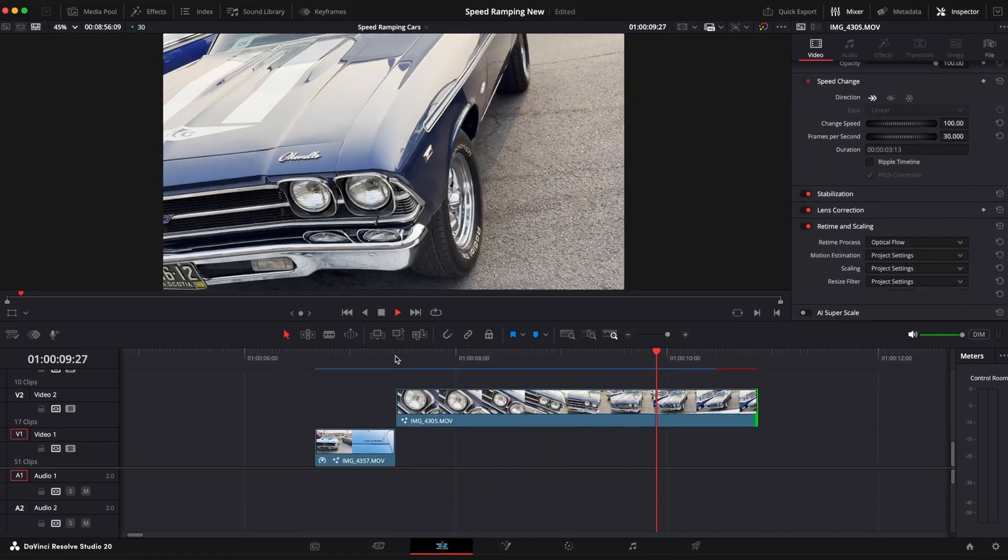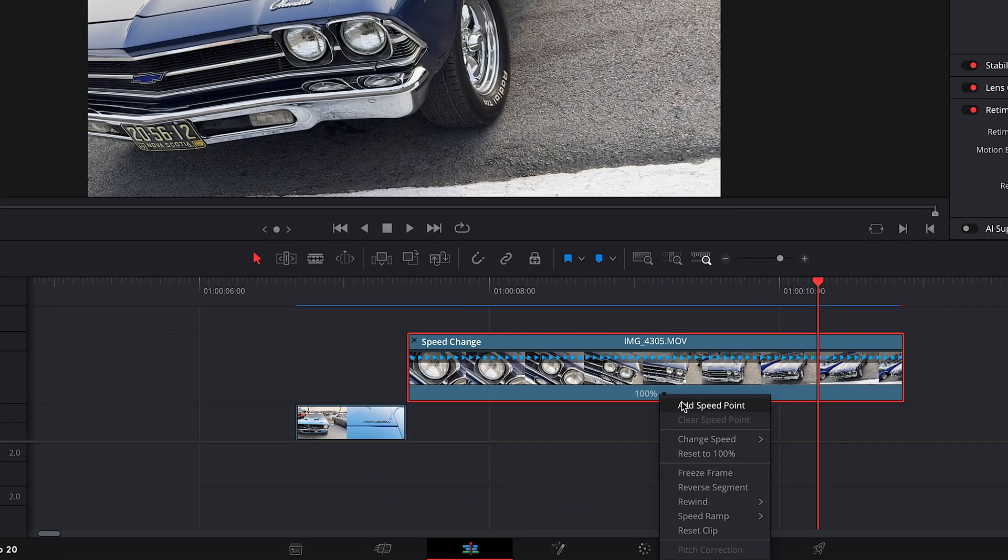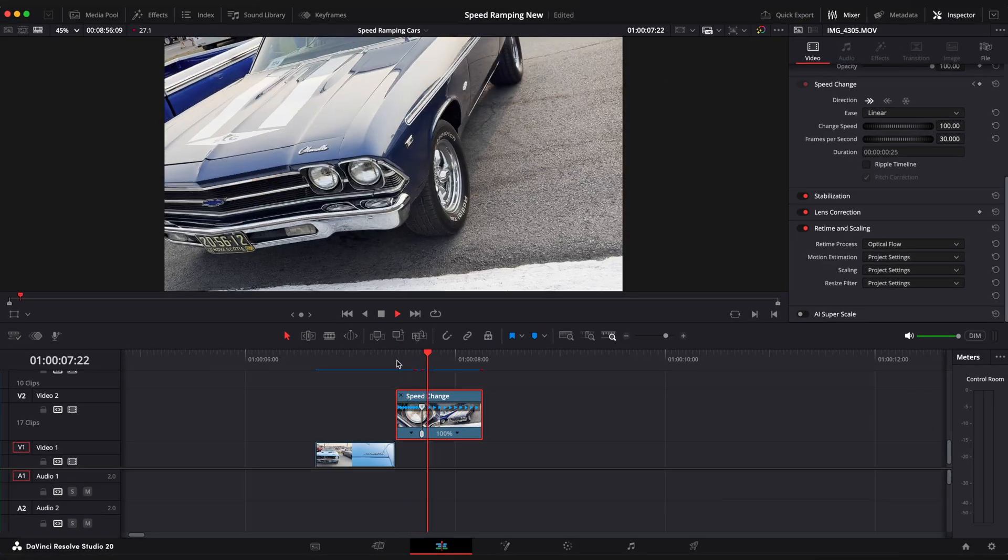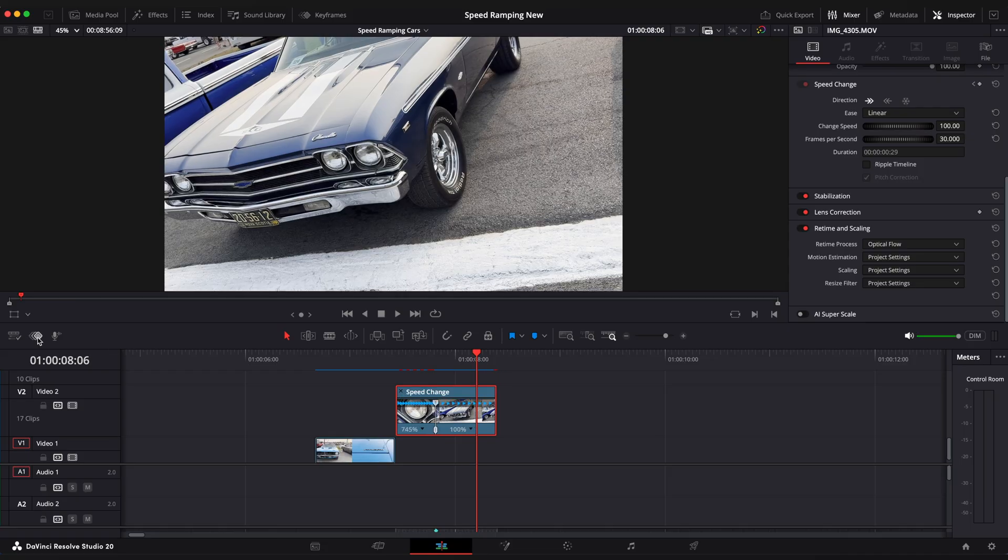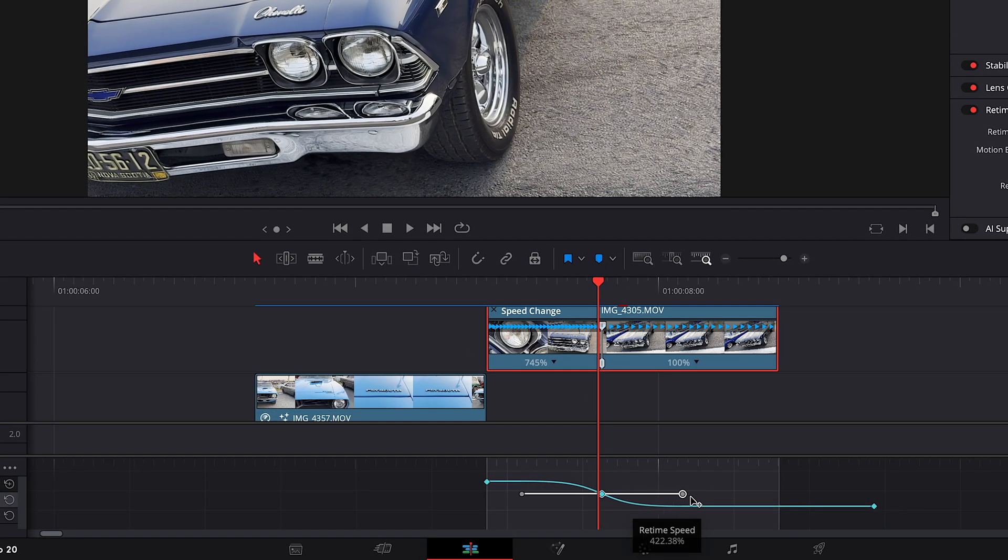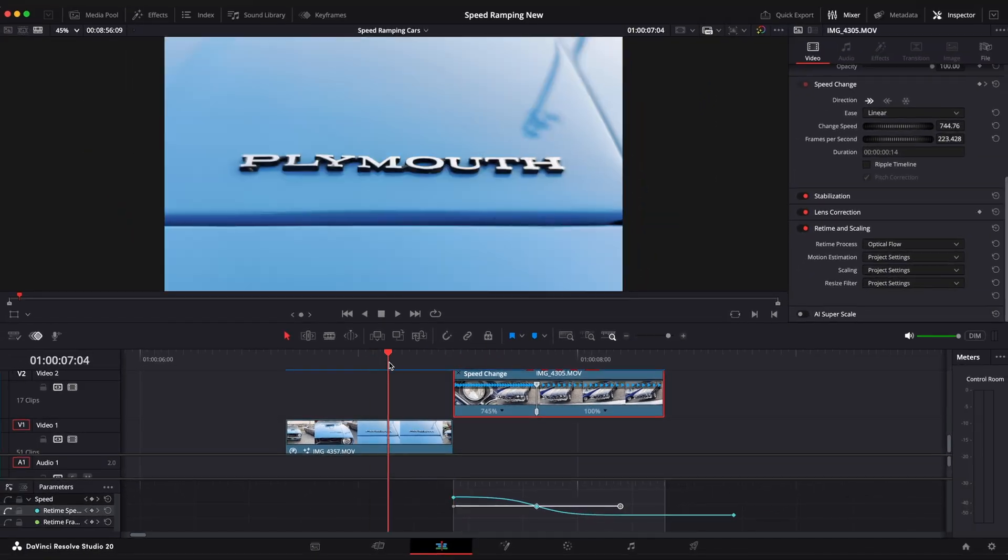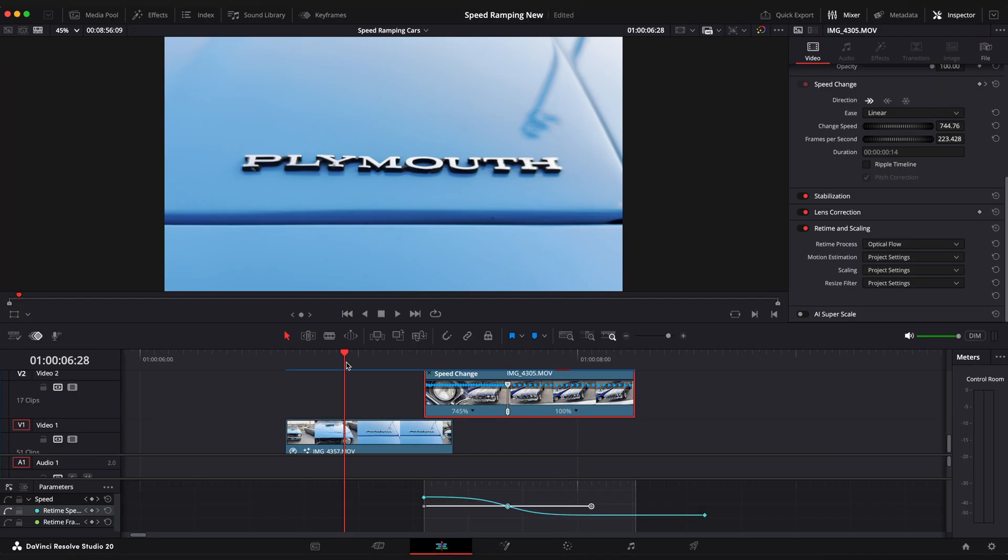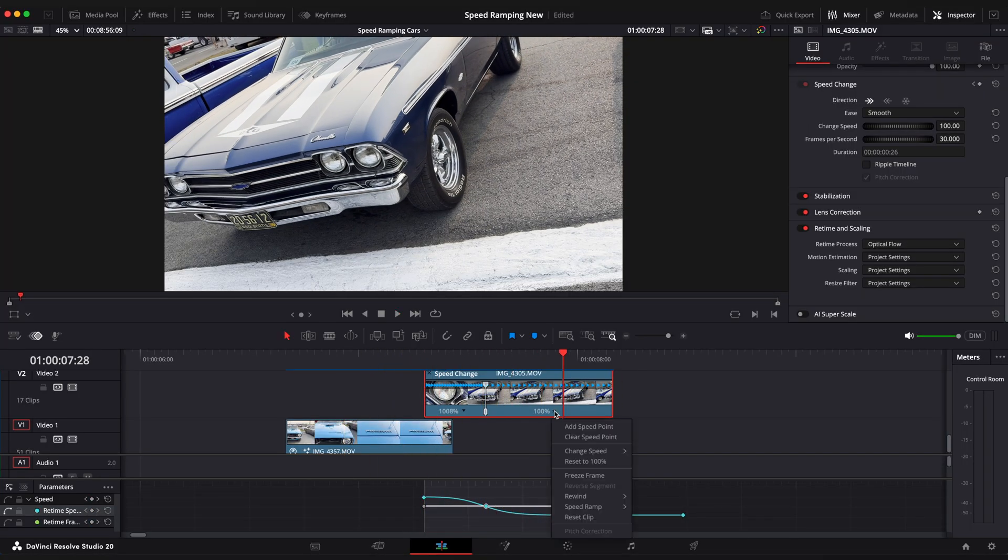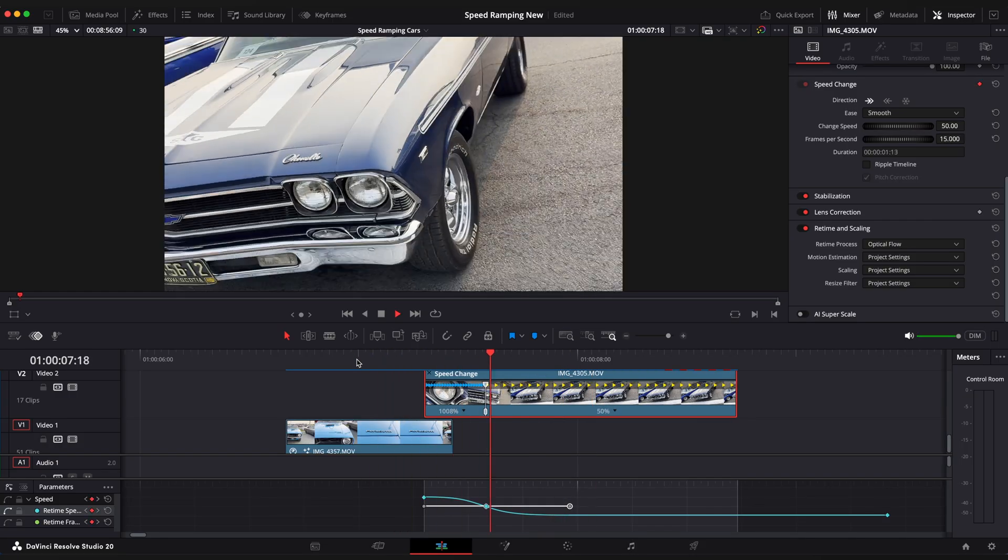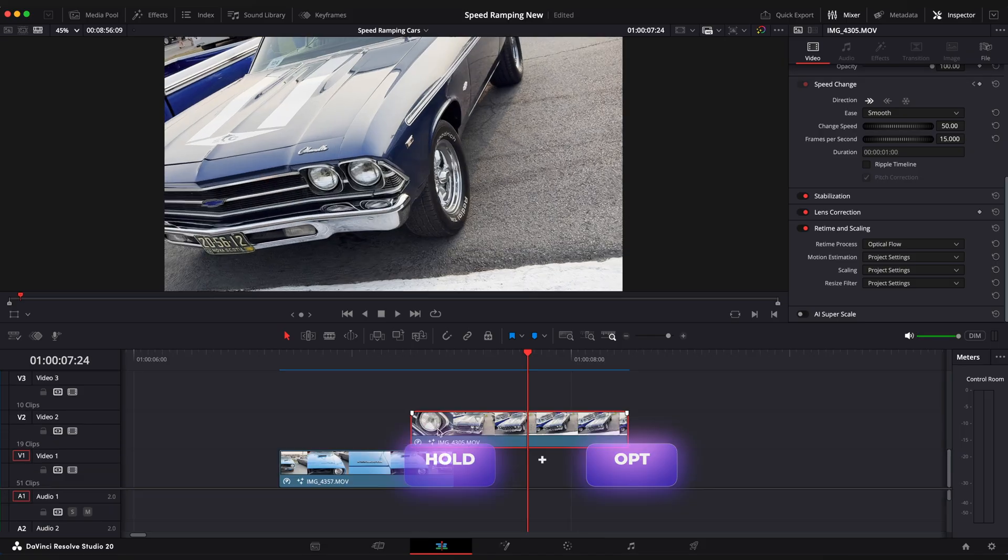Now let's apply speed ramping. Command R and add a speed point. Drag the upper slider to the left to speed it up. Open keyframe tab and ease your keyframes. I'm gonna drag the slider all the way up. And change speed of the second half to 50% so it has a nice gradual stop. Now let's duplicate this clip.